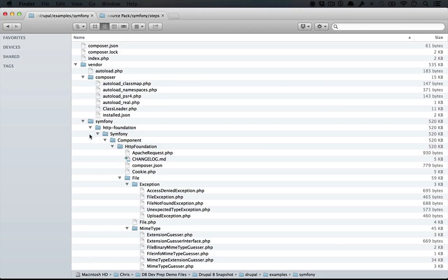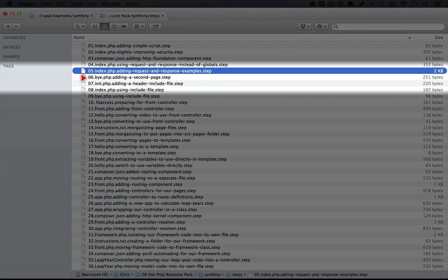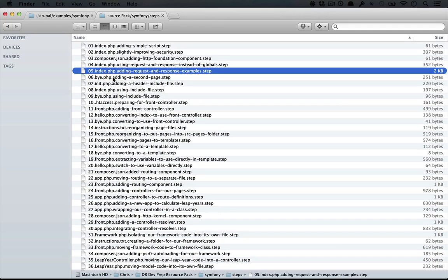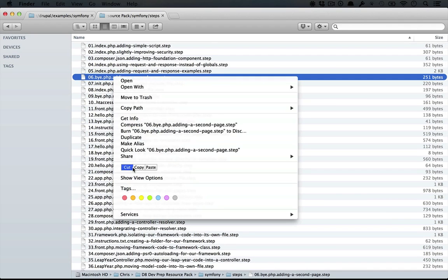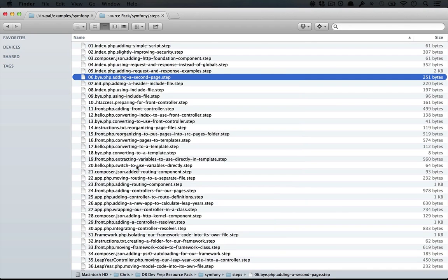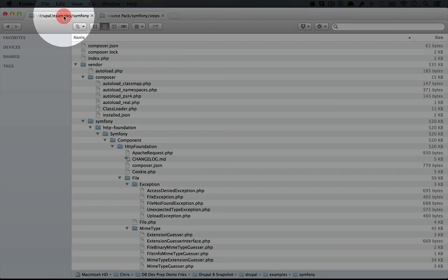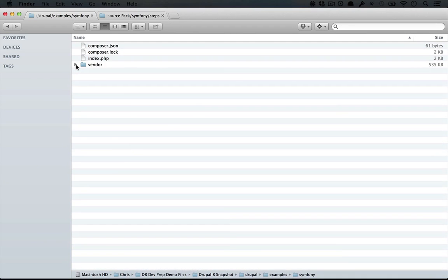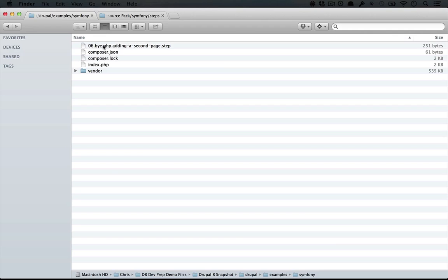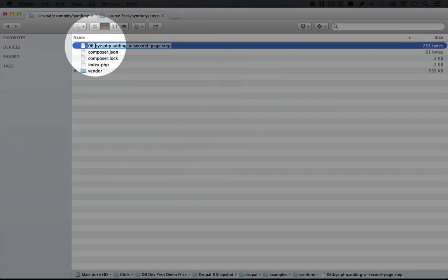Let's go to our resource pack directory and copy the sixth step which is called buy.php, adding a second page, and go over to our examples folder. I'm going to close up the vendor folder and paste in the buy.php file and rename it to buy.php.